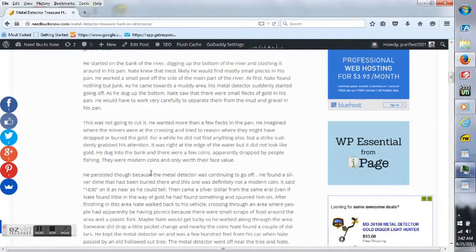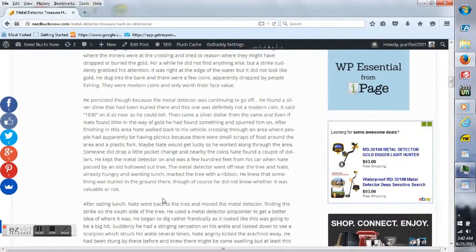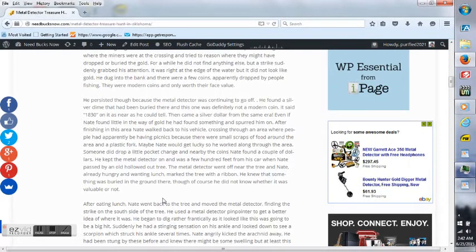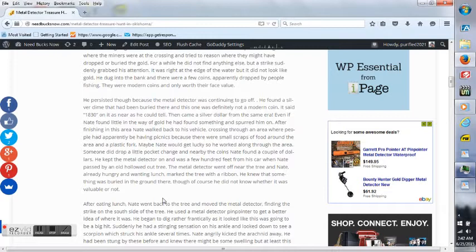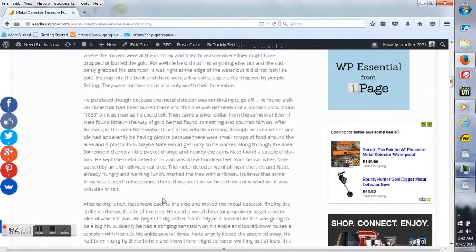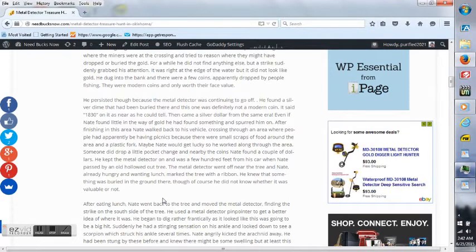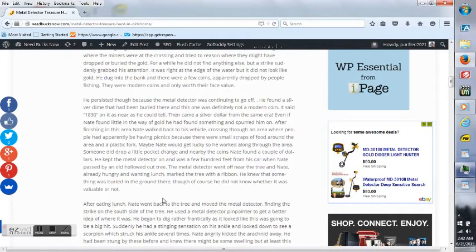He persisted though, because the metal detector was continuing to go off. He found a silver dime that had been buried there, and this was one that definitely was not a modern coin. It said 1830 on it, as near as he could tell. Then came a silver dollar from the same area. Even if Nate found little in the way of gold, he had found something and it spurred him on.